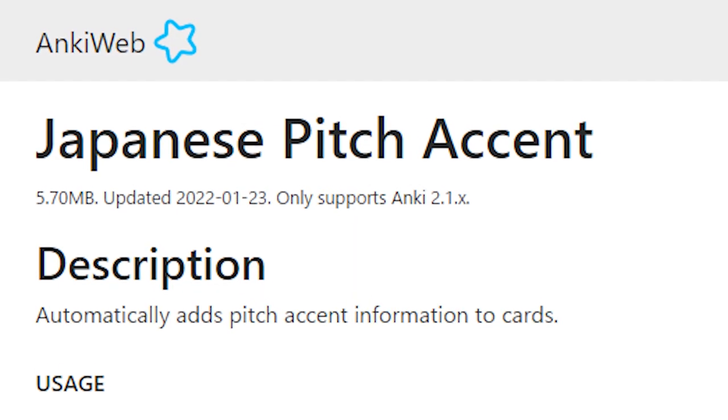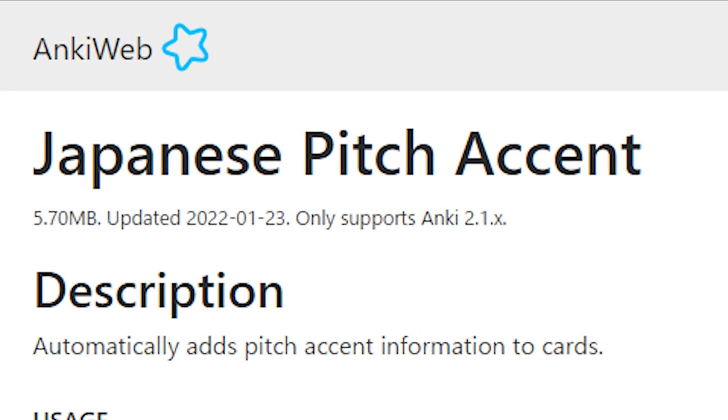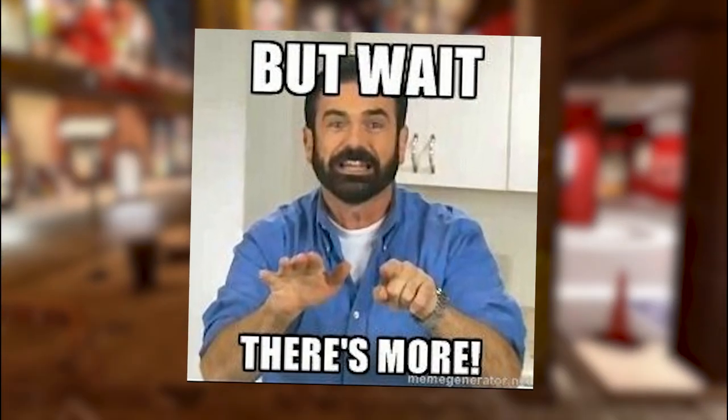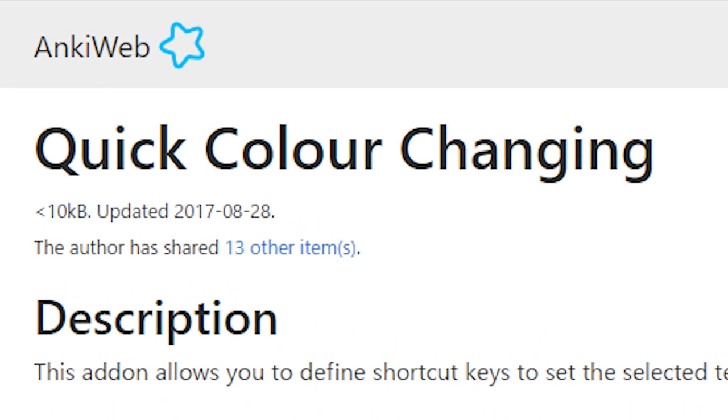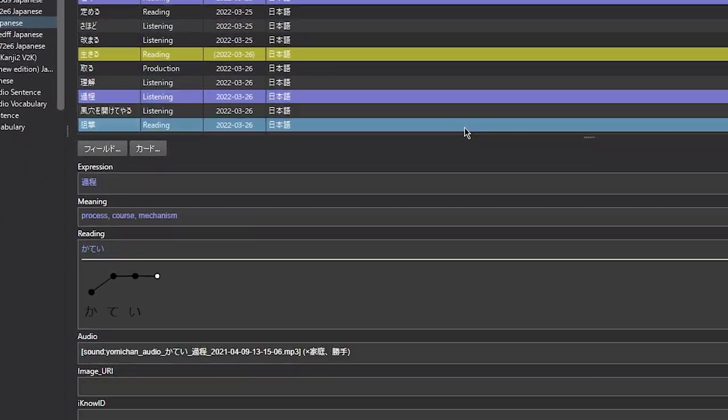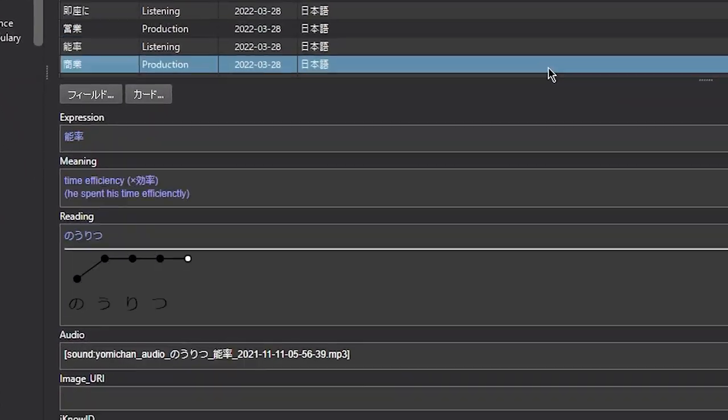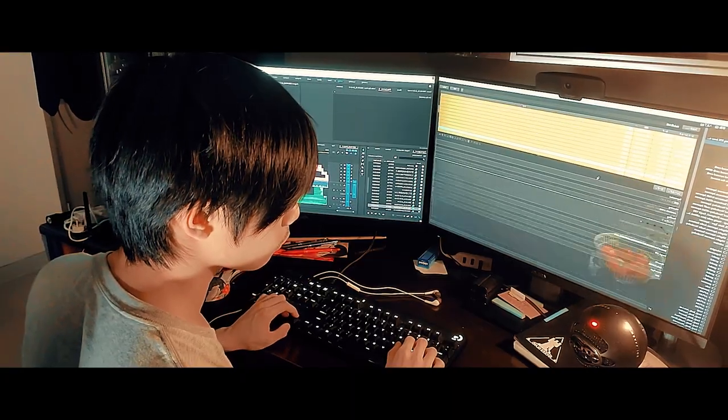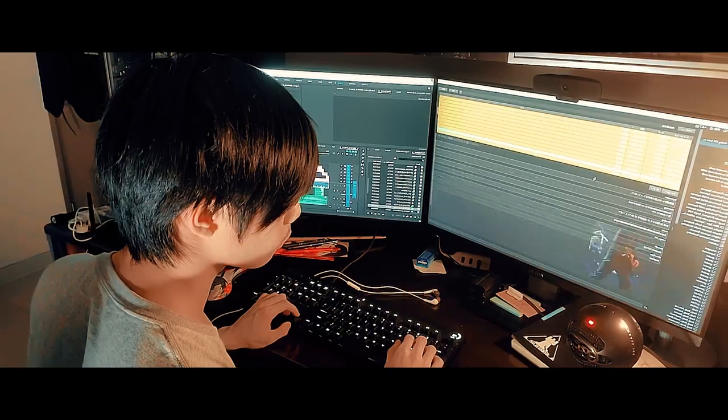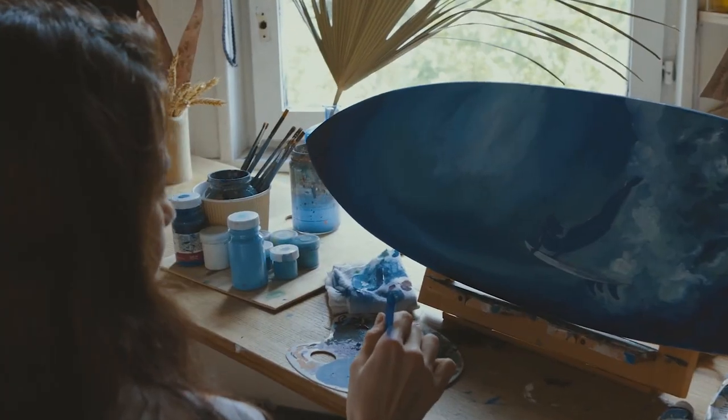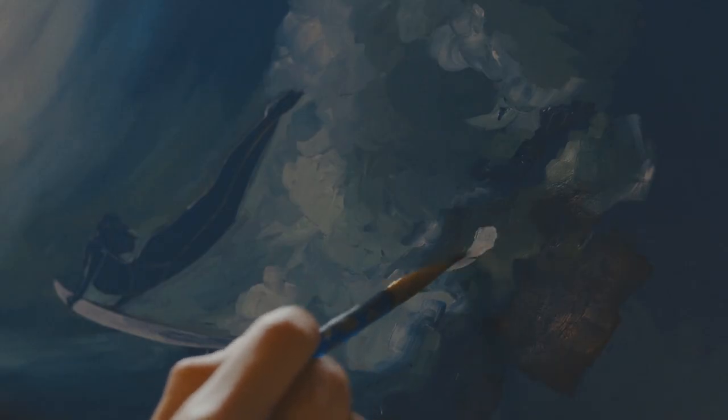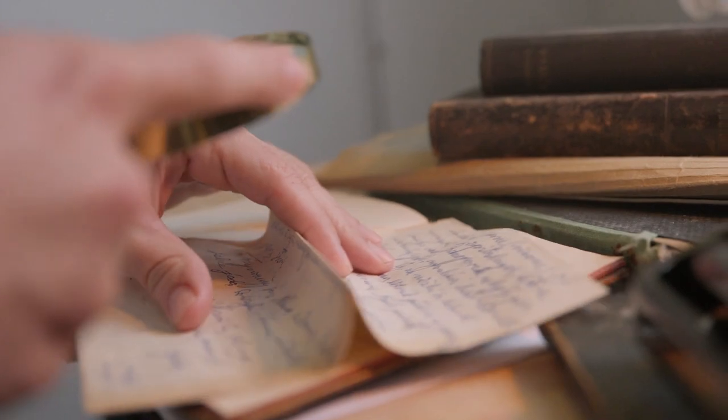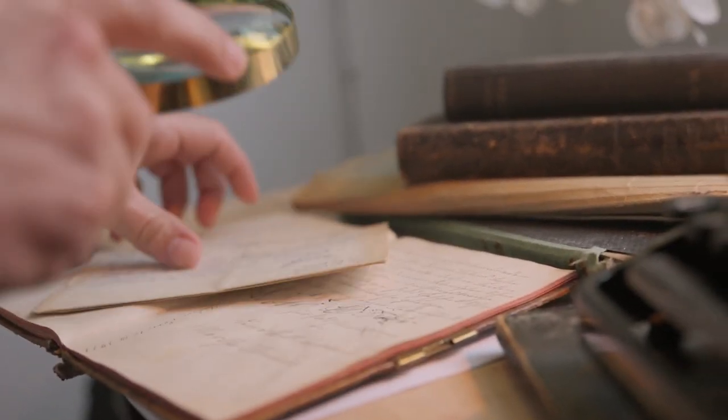Next is the Japanese pitch accents add-on. And I'll actually bundle in one more, the quick color changing add-on as well. The Japanese pitch accents add-on allows you to automatically create pitch accent graphs like these ones, and you can automatically generate them for every single card that you currently have as well. The quick color changing add-on allows you to color code the cards, so that you can more easily identify the pitch accents.